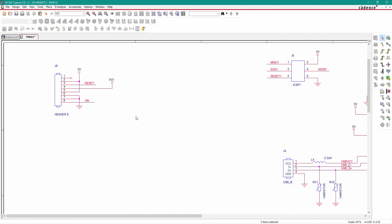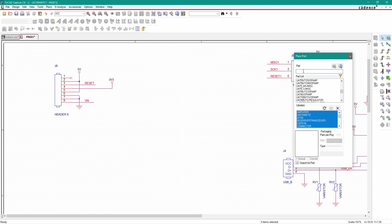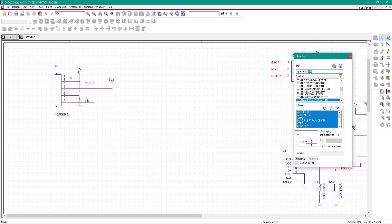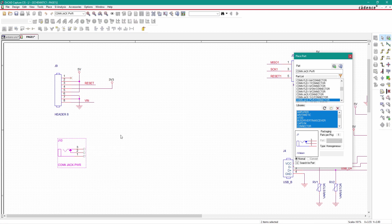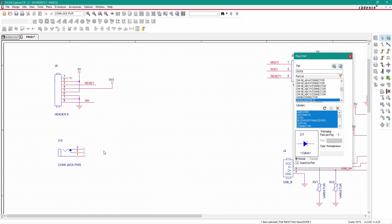Next we will place the 5 volt regulator to power all the circuits. Go to Place Part — we will first place the 12 volt DC jack. Just type 'CON JACK PWR'. This is the 12 volt power connector. Place it here. Next we need a diode — place it here.